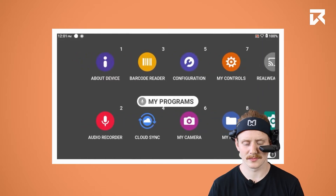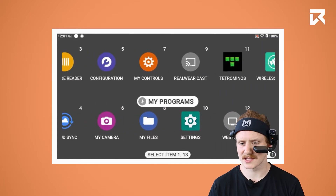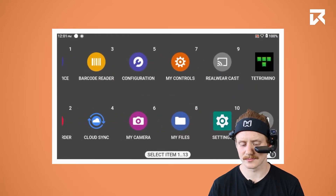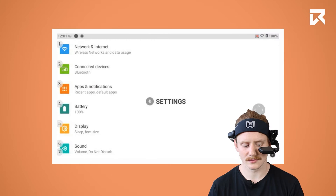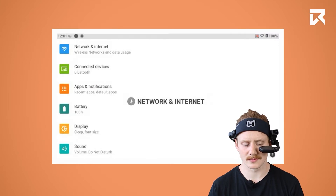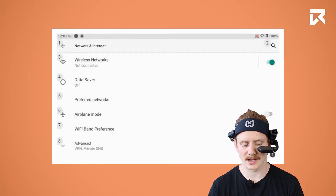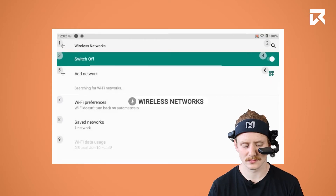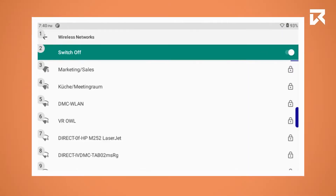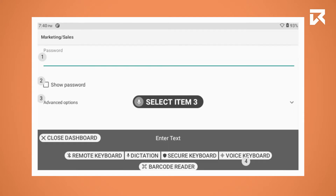Step 3: Connect to Wi-Fi. Say 'My Programs,' then go to Settings, then Network and Internet, then Wireless Networks. Now select the Wi-Fi network you want to connect with.